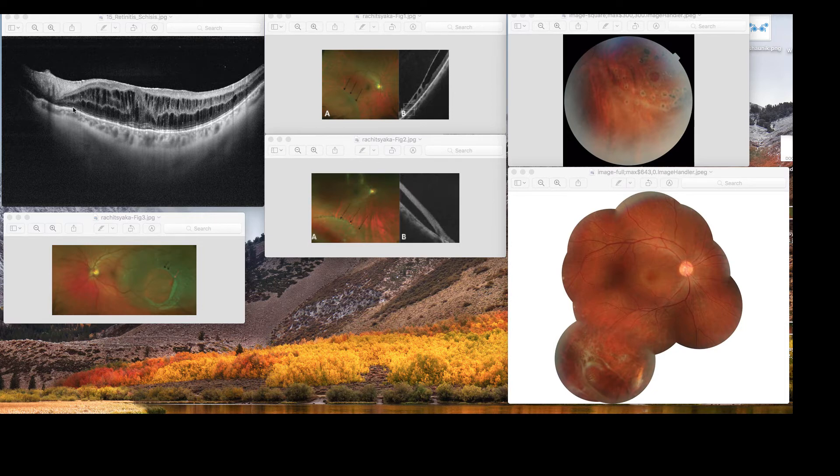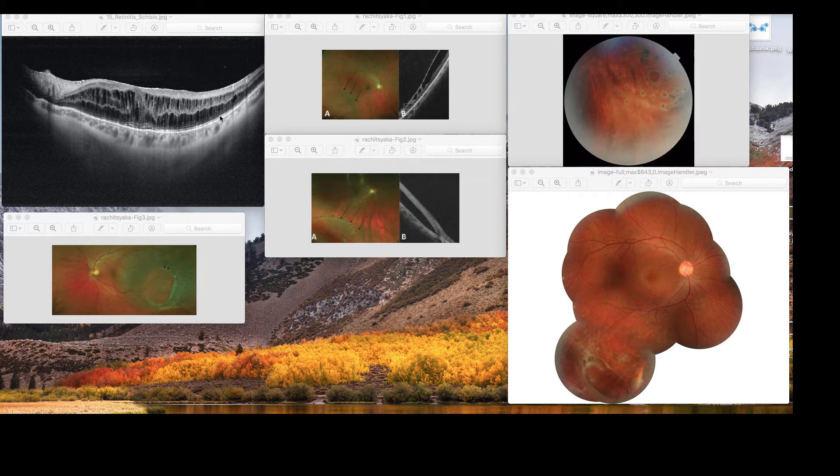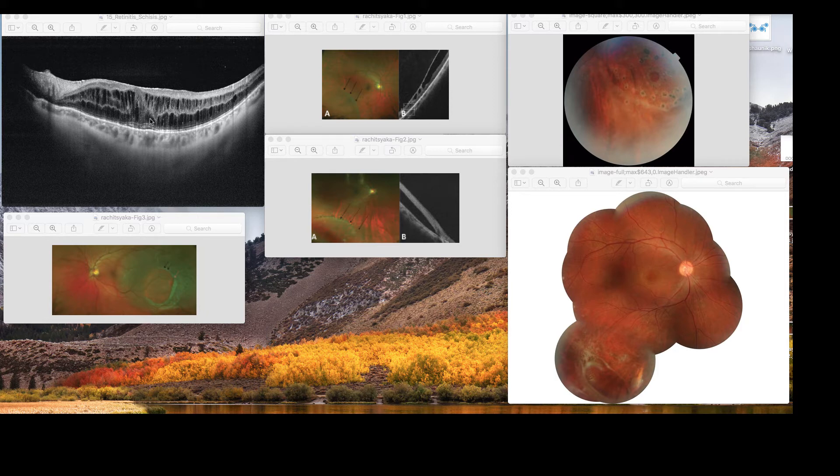If you want to compare something happening here in retinal schisis, you will imagine this entire neurosensory retina has to detach itself away from the RPE, and that will be a retinal detachment in a retinal schisis patient.